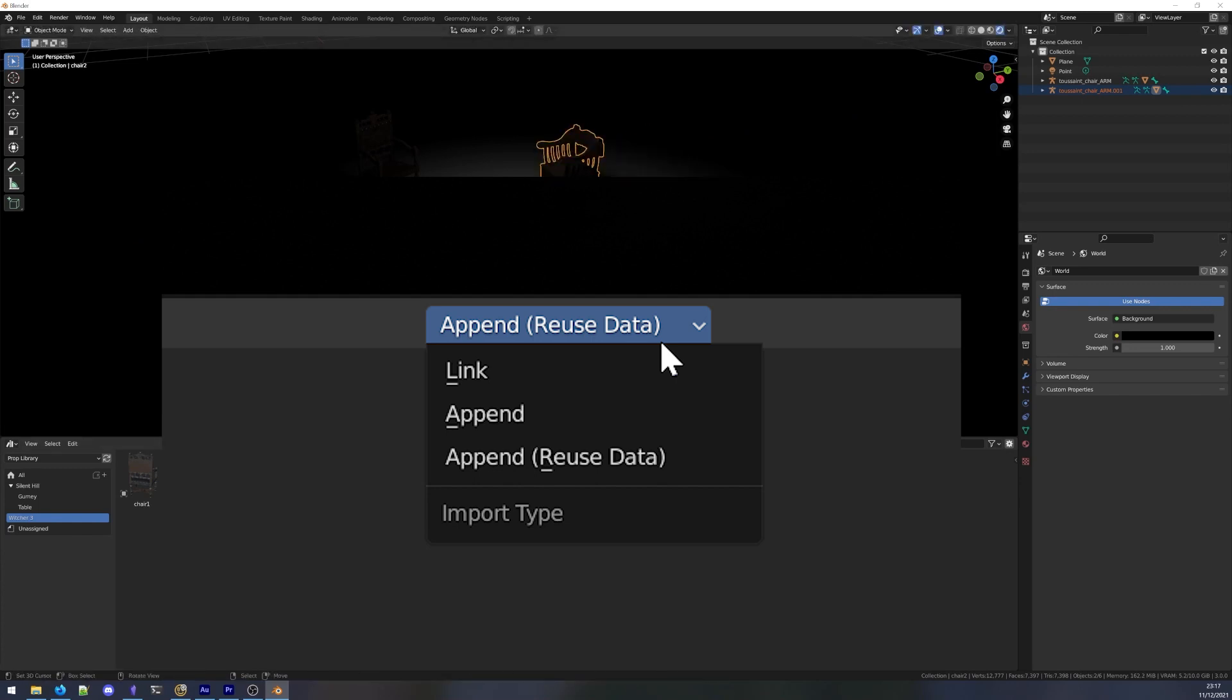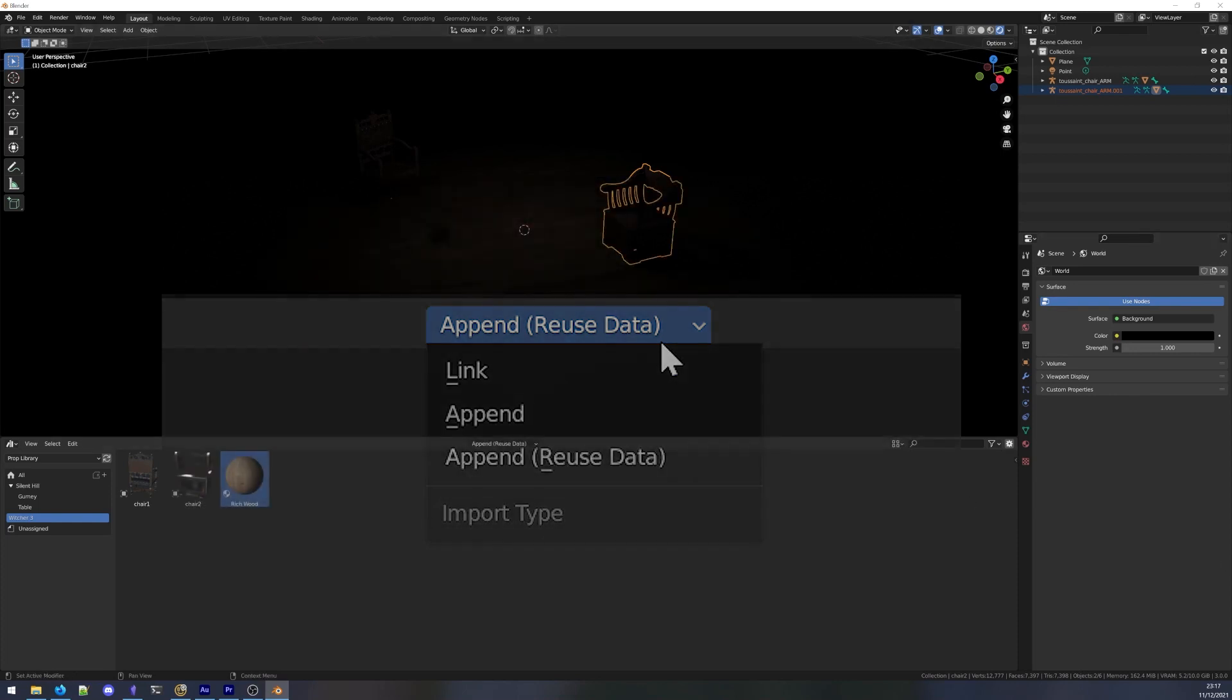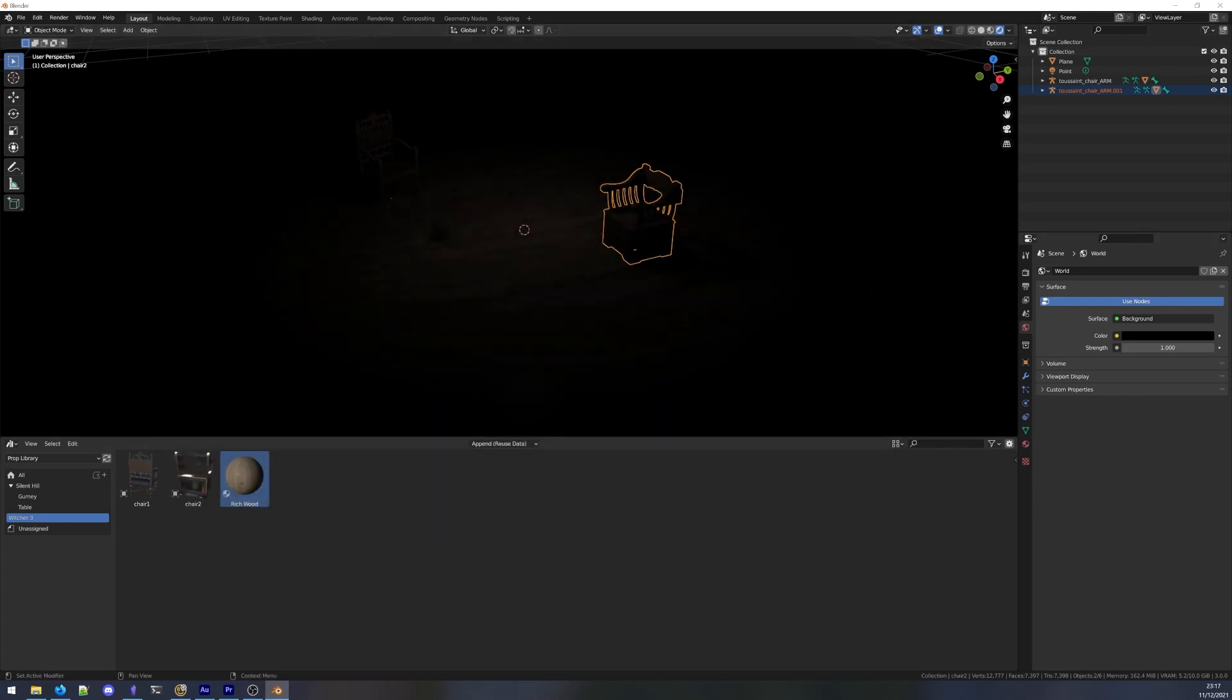If you're not already familiar with the blender concepts of linking and appending, be sure to check out Crude's article linked in the description. This setting will determine whether assets are linked or appended to your current blend file, which may or may not be desired depending on your project.